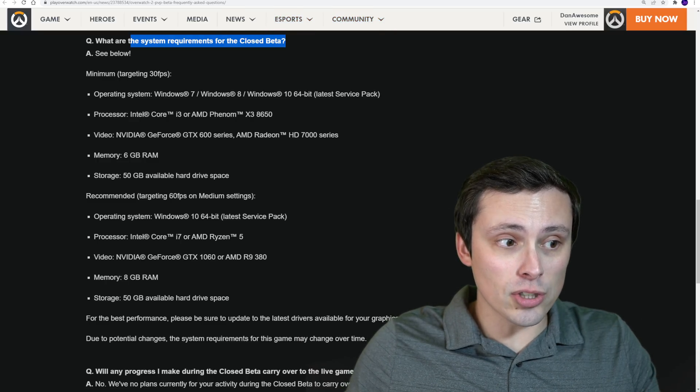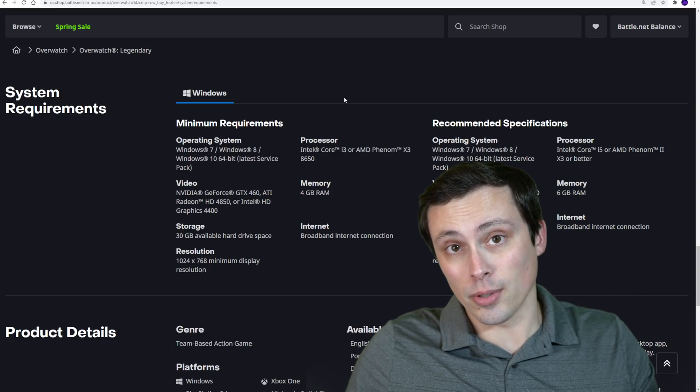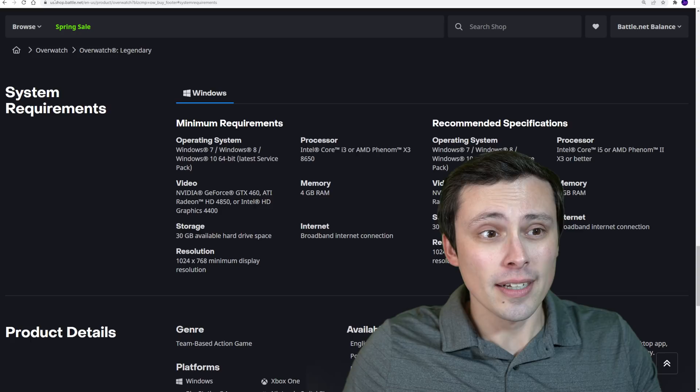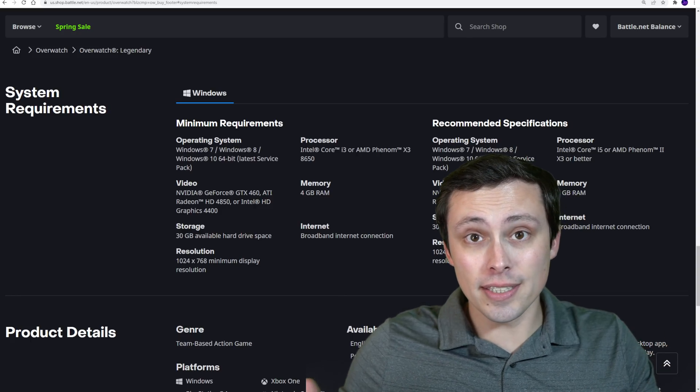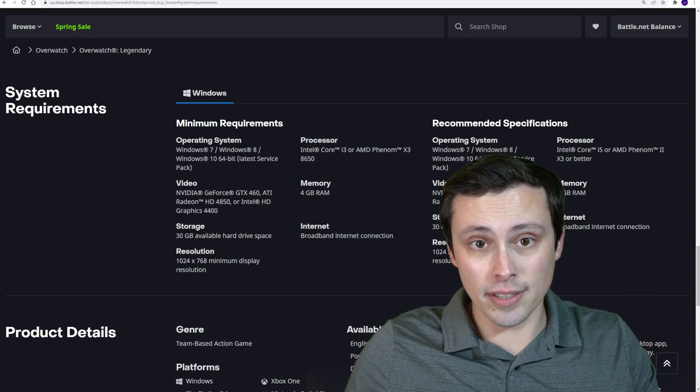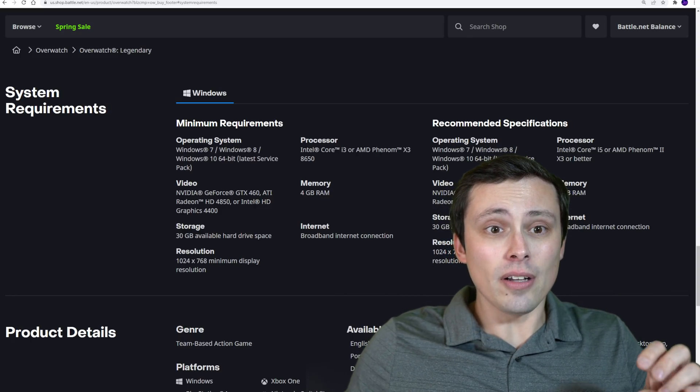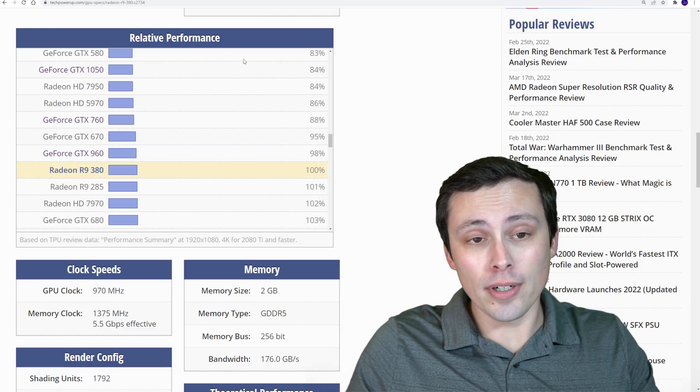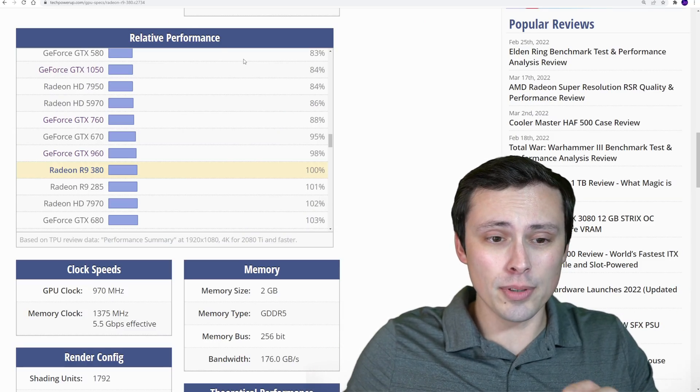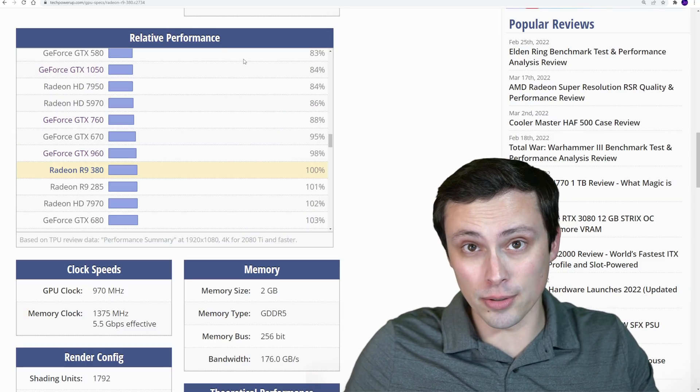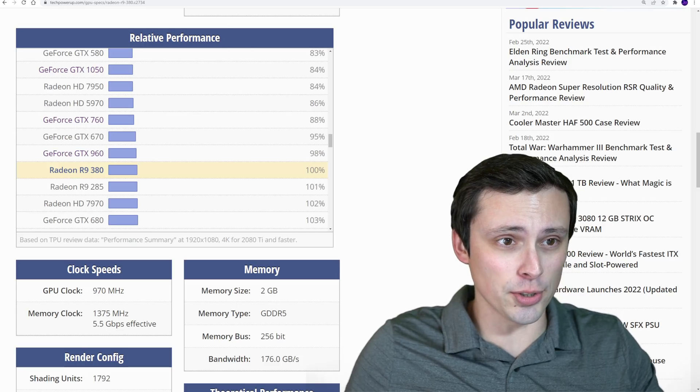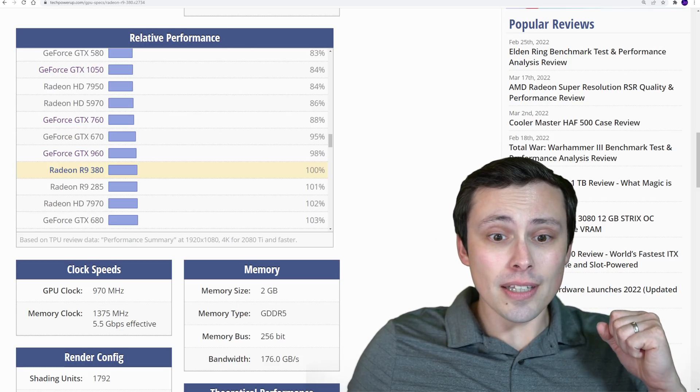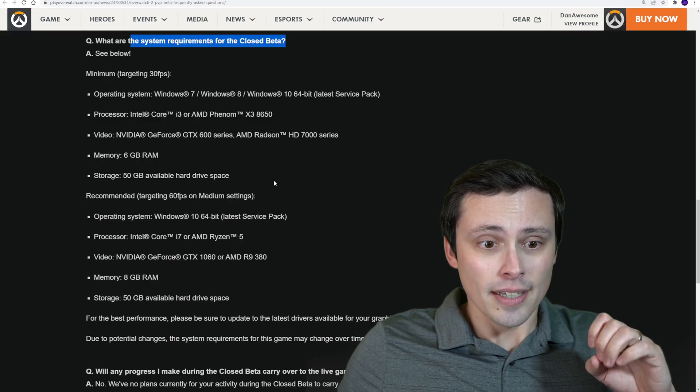Also, I'd like to compare these to the Overwatch 1 system requirements, which I've pulled up right here, because some things about them are very similar, but some things have definitely been changed. And then I'll also pull up this TechPowerUp relative performance guide to help you figure out how your GPU might fit into this situation. So, let's go ahead and dive right in.